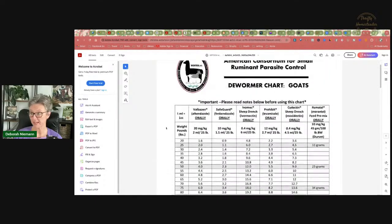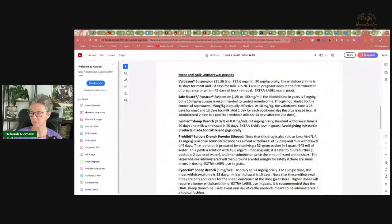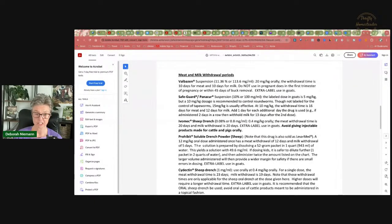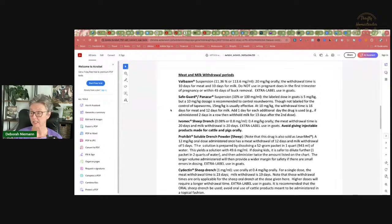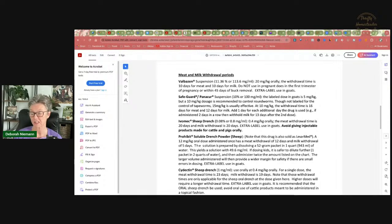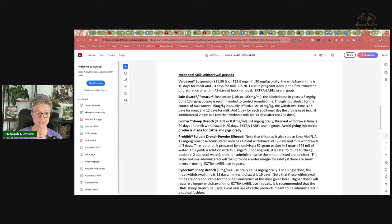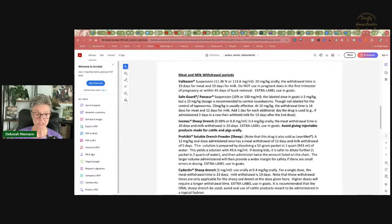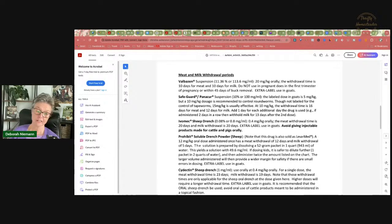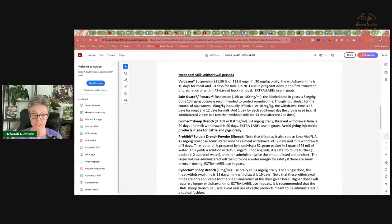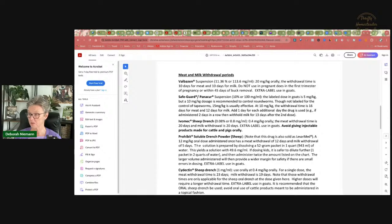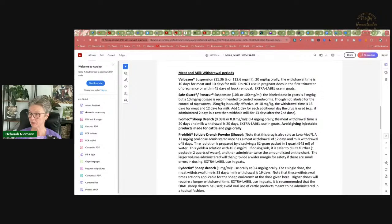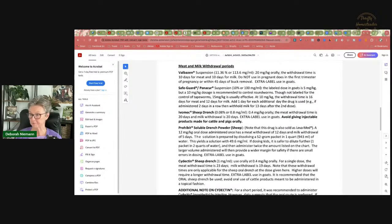The other thing I want to point out is that this form also has information on meat and milk withdrawals. There's a ton of misinformation out there about meat and milk withdrawals. One of the things you have to really pay attention to is how you are giving the drug. All dewormers for goats should be given orally. Information on giving injectable dewormers is very old. It's probably getting close to 10 years now that they said you should never inject dewormers into goats.